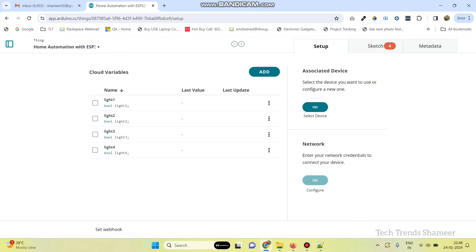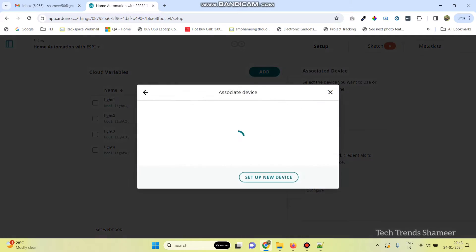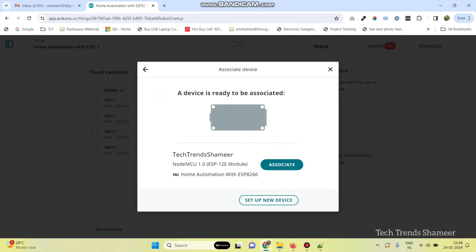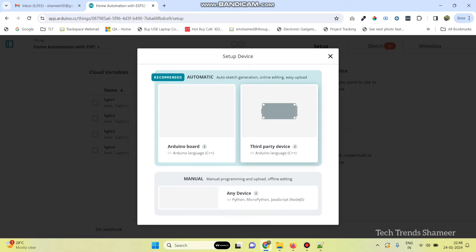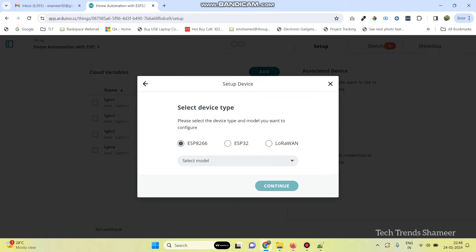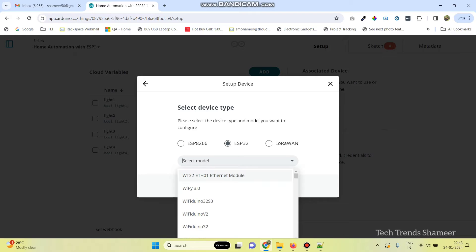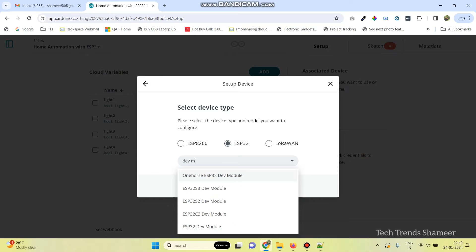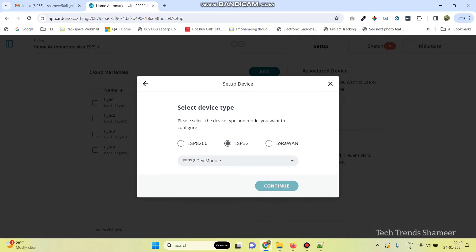Now, we need to select the device. Click the Select Device button. Here, we need to select Setup New Device. Select Third Party Device. Here, we are using the ESP32 board, so select this board. The model name is ESP32 DAO Module. Then, click on the Continue button.